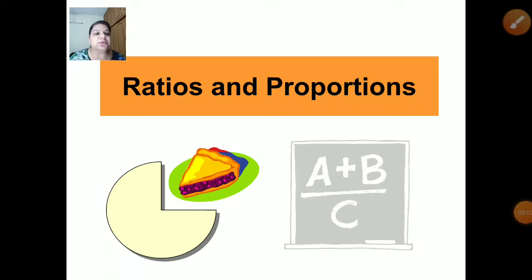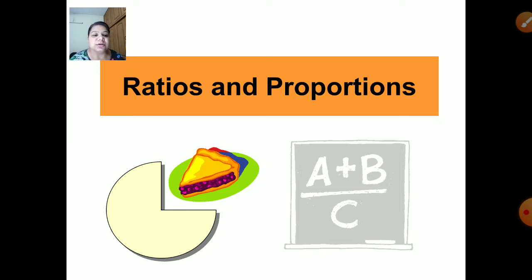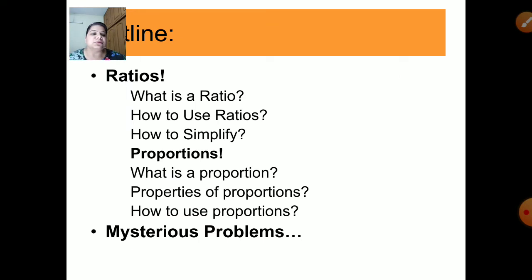Hello everyone. In this video today we are going to start with the new chapter, chapter number 12, that is Ratios and Proportions. We are going to discuss what ratios are, what ratios mean, how to use ratios, how to simplify ratios, and then we will come to proportions in the next video.